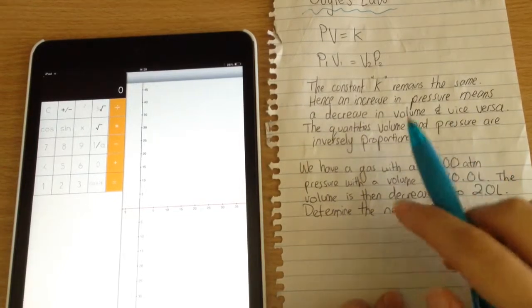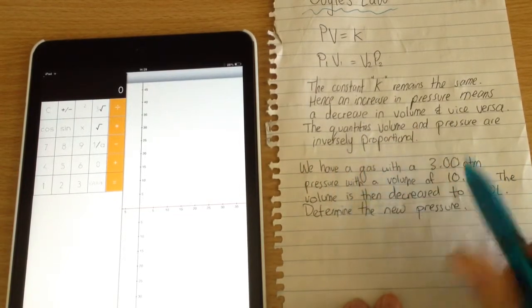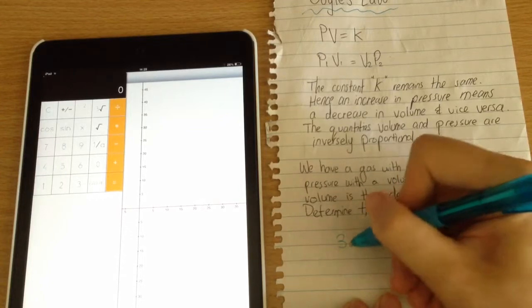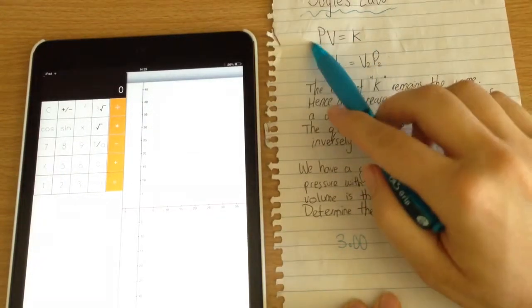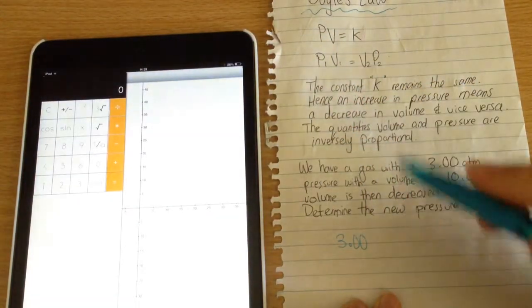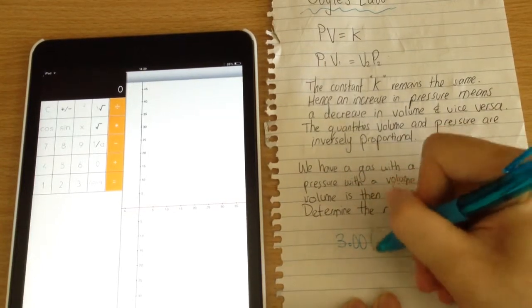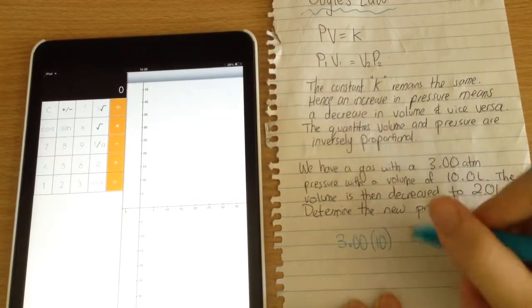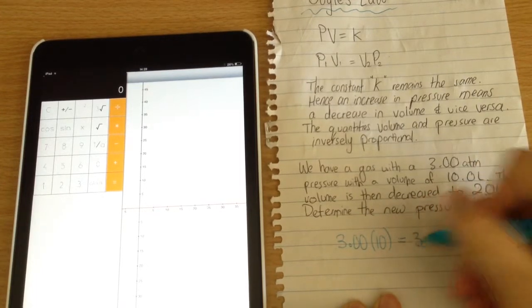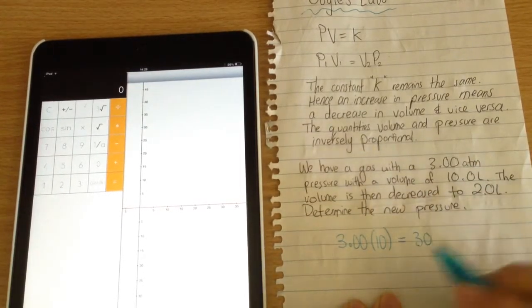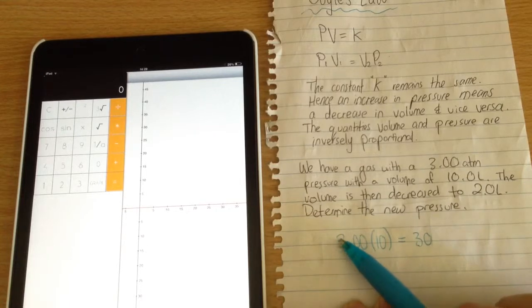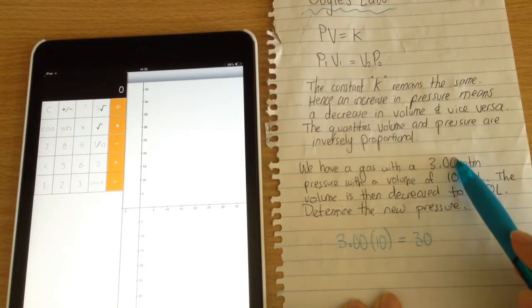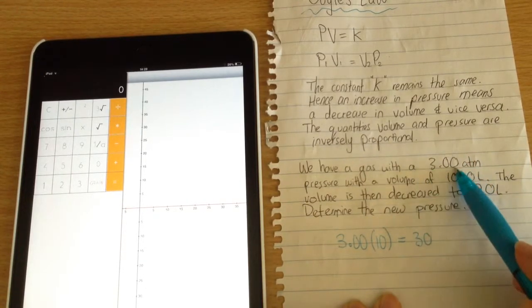So we have a gas with pressure of 3.0. We know that PV equals k, and we're multiplying it by 10 because that's the volume. So that is going to equal 30, which is simply 3 times 10.